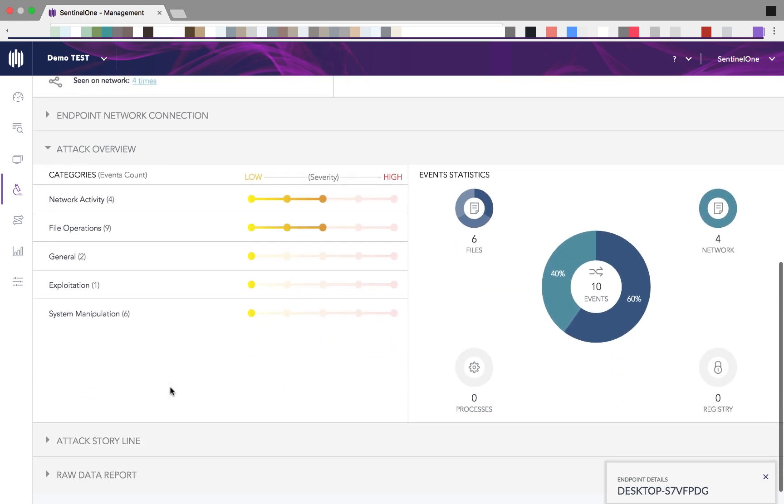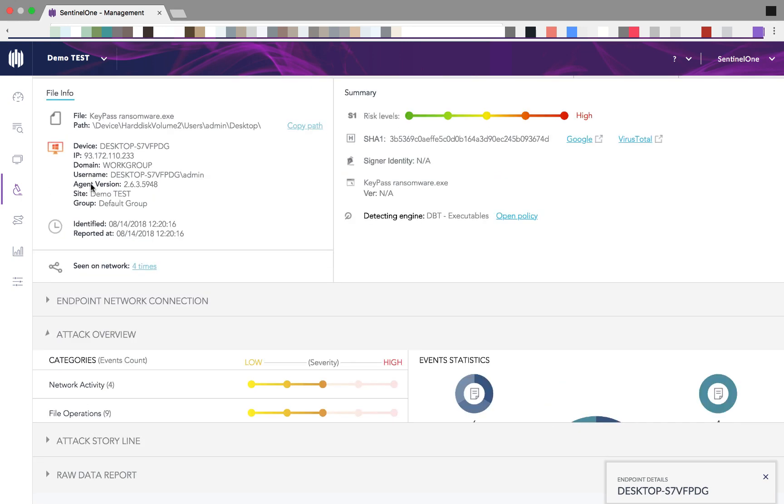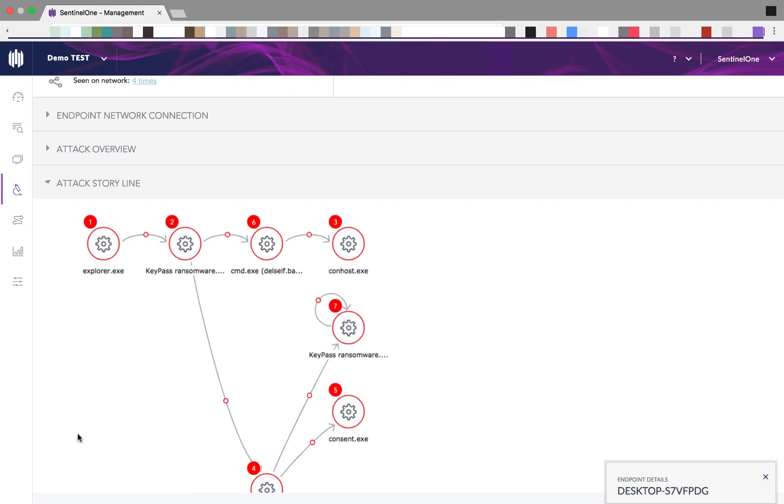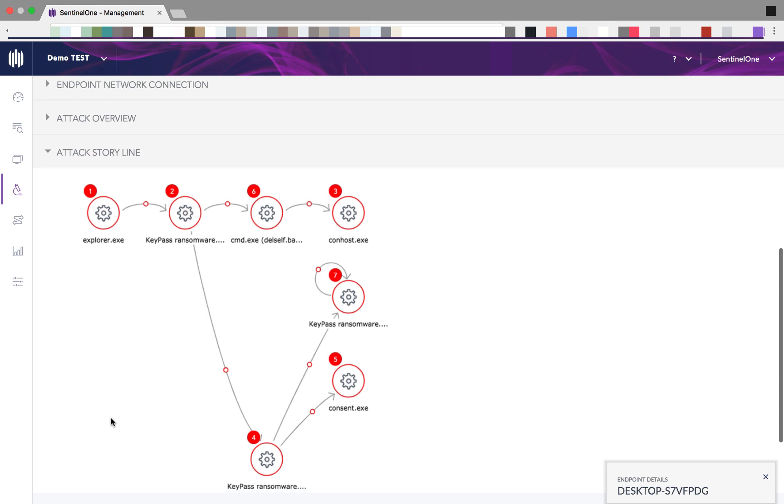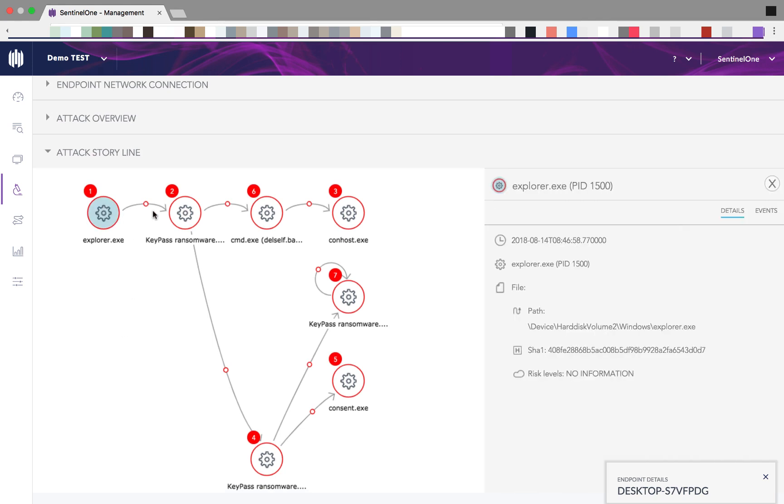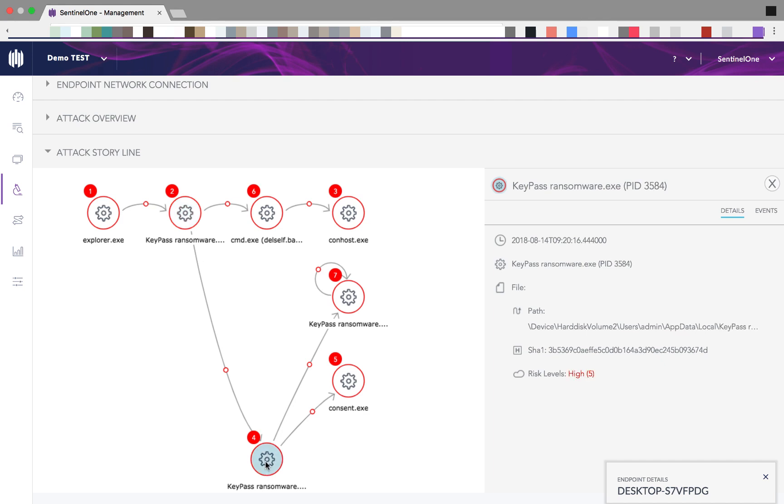Those are the general activities that were done by the ransomware. And this is the attack storyline. By pressing on each one of the nodes you can see the associated details and events.